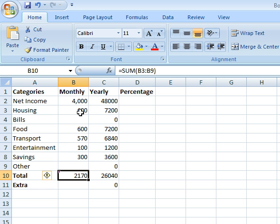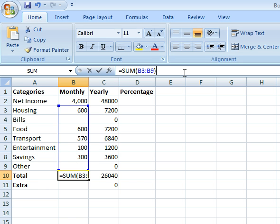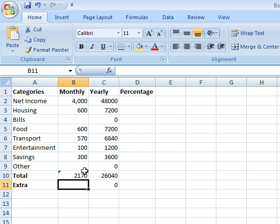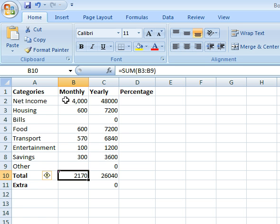Now if you notice, this is the sum of all of these. I can always click up here if I want to see exactly what I had as an equation in that cell. This is so low. My net income is $4,000, but it's so low because I have not yet included other or bills. That will increase later.